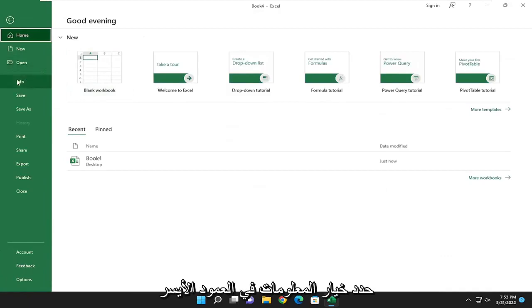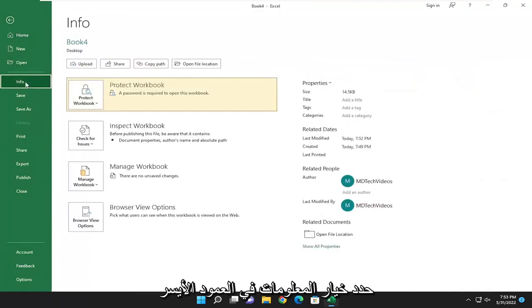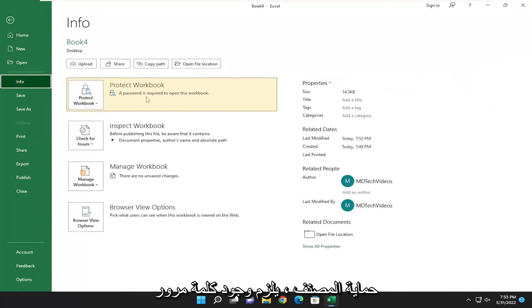Select the Info option on the left column. On the right side where it says Protect Workbook, you'll see a password is required to open this workbook.